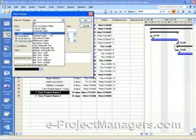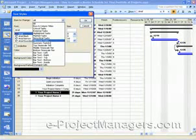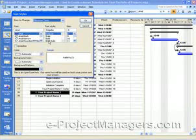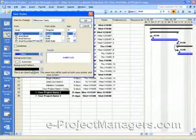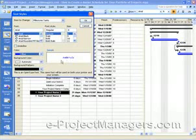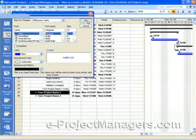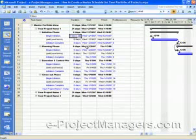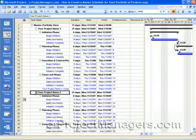And I select Milestone Tasks from the Item to Change drop-down box, and change the color of the milestone tasks. I usually change them to blue. And if I click on OK, you'll see all the milestones, which have a duration of zero days, now appear blue. This makes it easier to read.